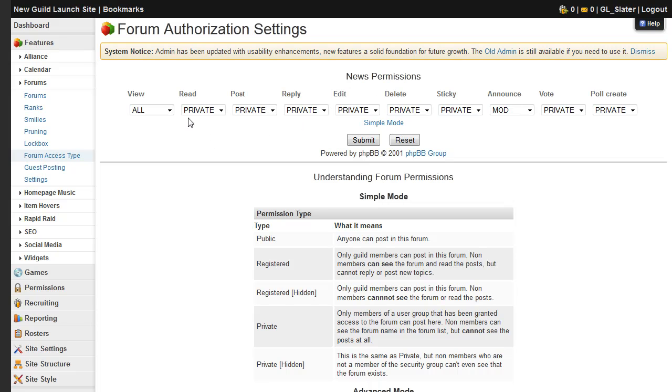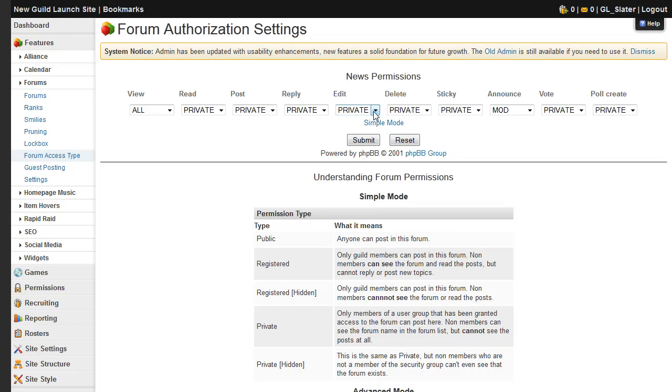And from here you decide who can view it, who can read it, who can post new threads, who can reply to threads, who can edit posts in it, who can delete posts, who can make stickies in the forum, who can make announcements, who can vote in polls, and who can create polls on the site.